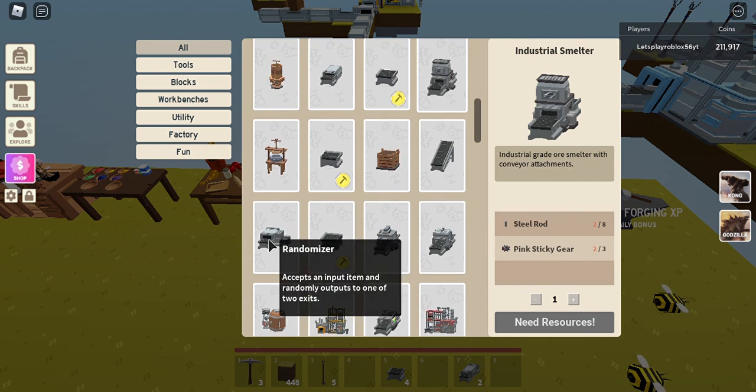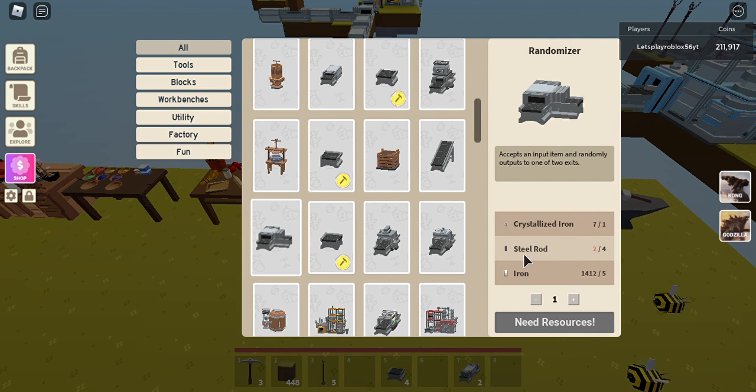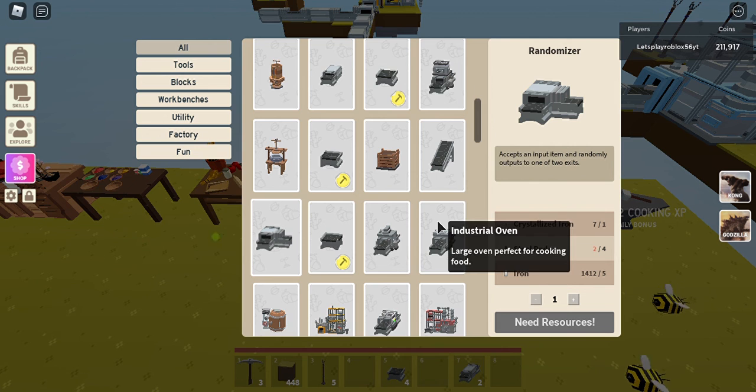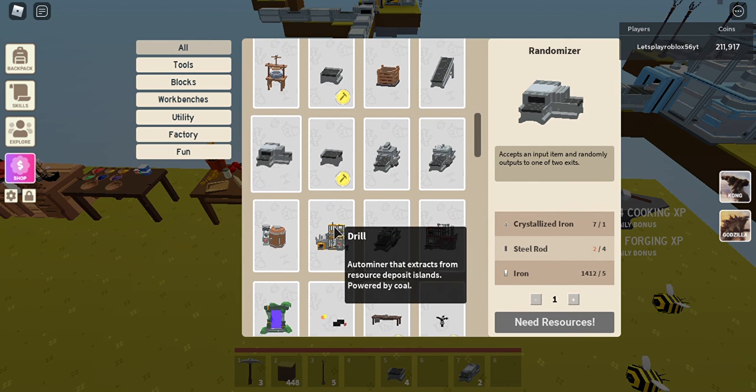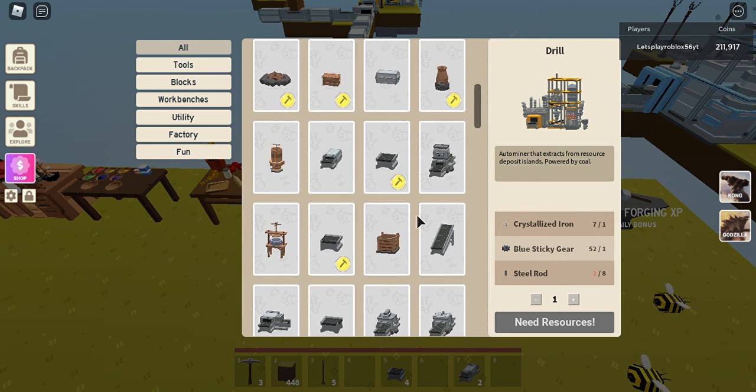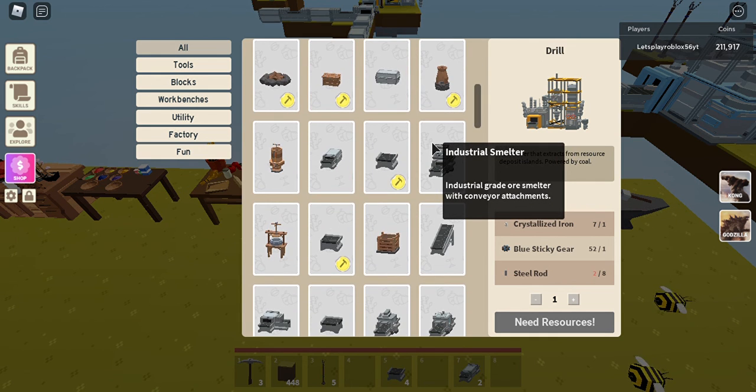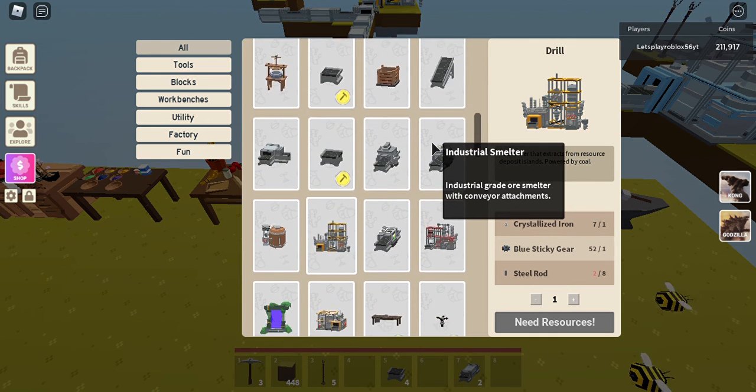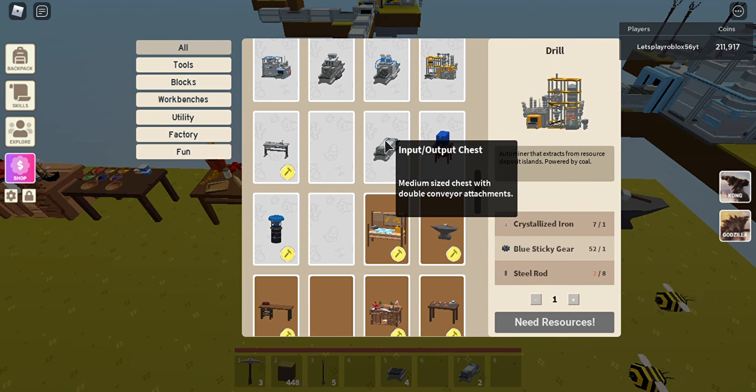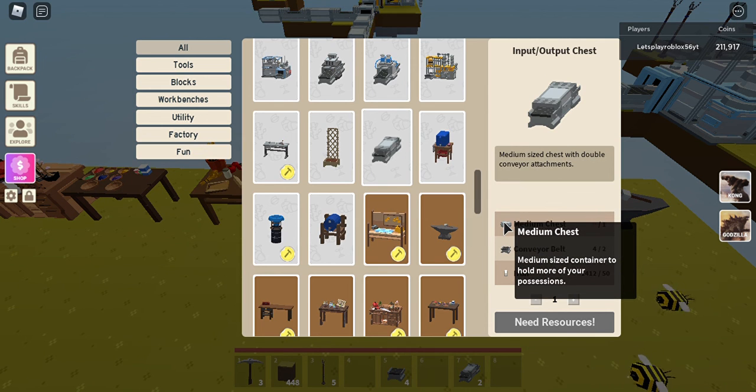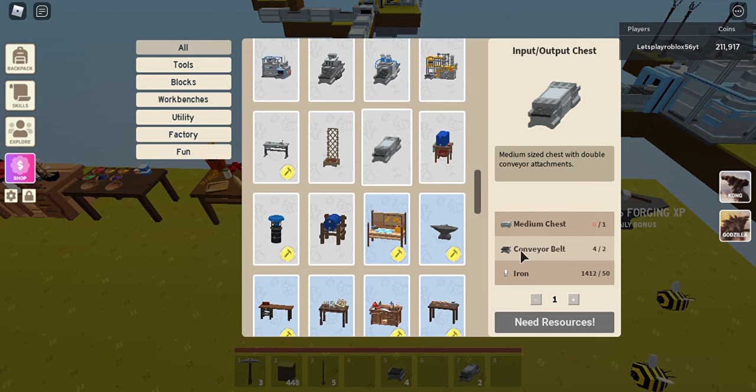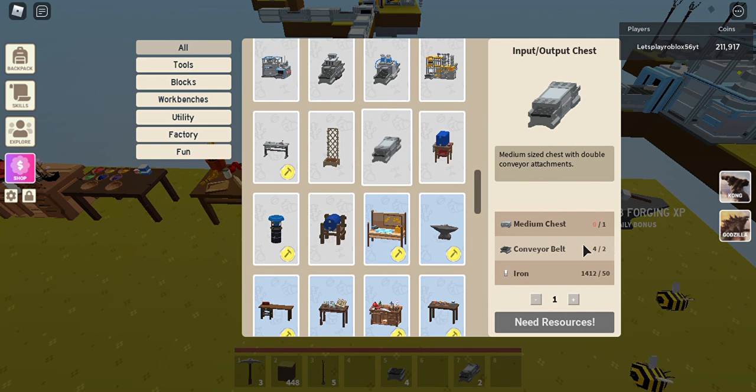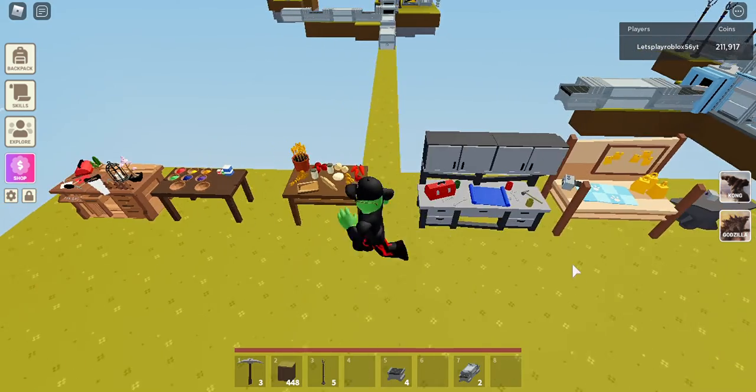For the randomizer you need a crystallized iron, four steel rods and five iron. And then for the drill you need a crystallized iron, one blue sticky gear and eight steel rods. And I think I've covered everything except actually the input output chest, which is yeah. So for the input output chest you need a medium chest and like I said how to make it, and then you need two conveyor belts one for each side and 50 iron.